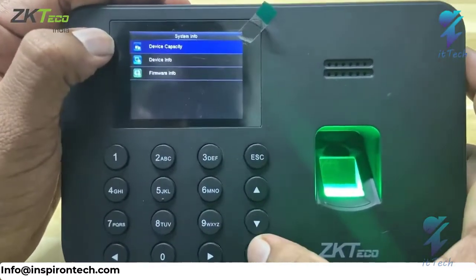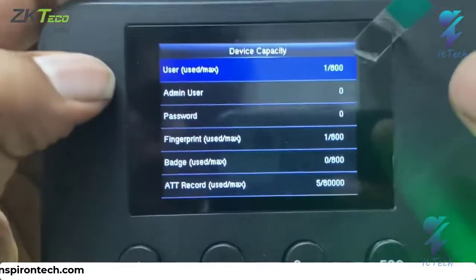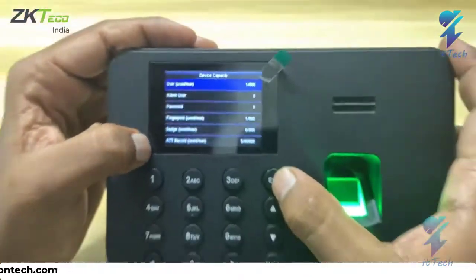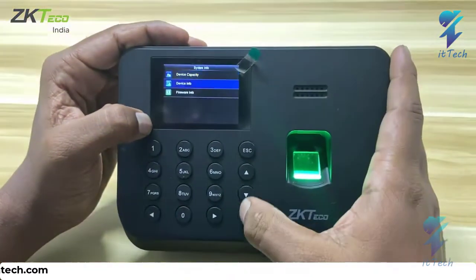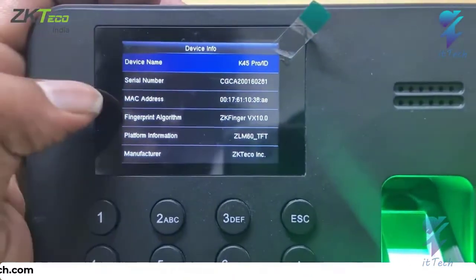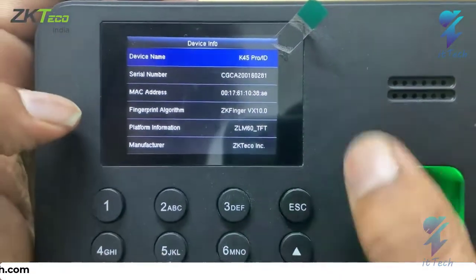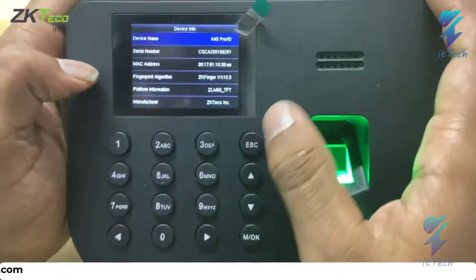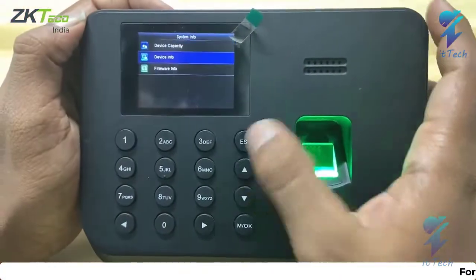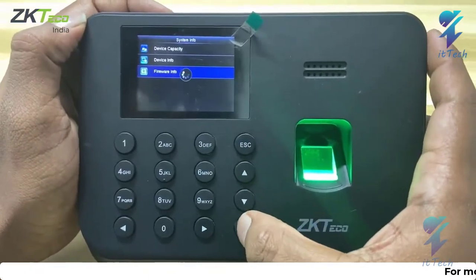Device Capacity shows all capacity information about the device. Device Info contains the device name, serial number, MAC address, algorithm versions — everything comes under Device Info.